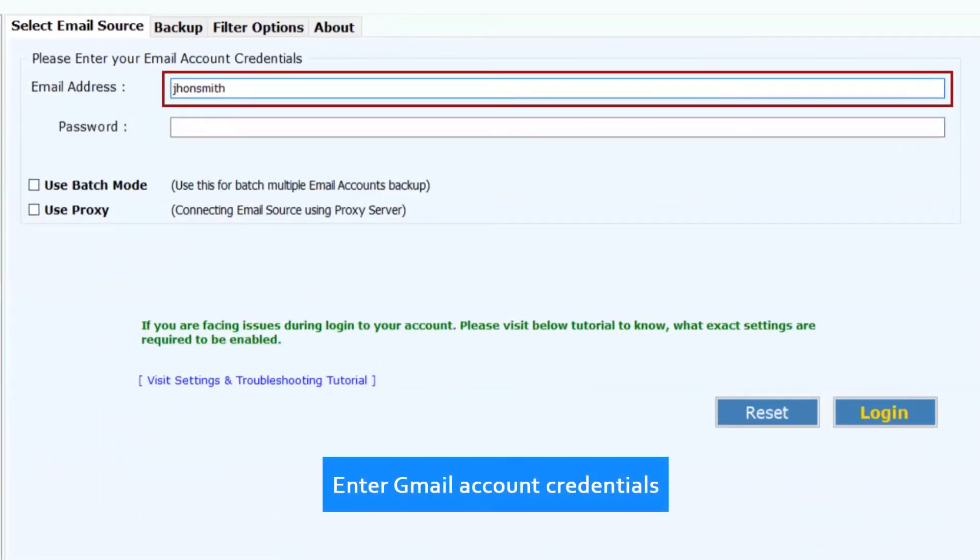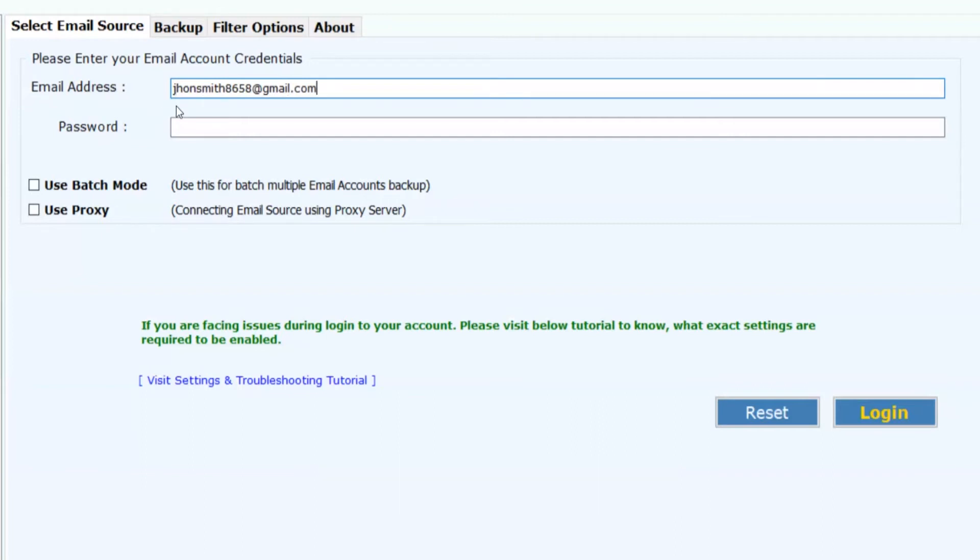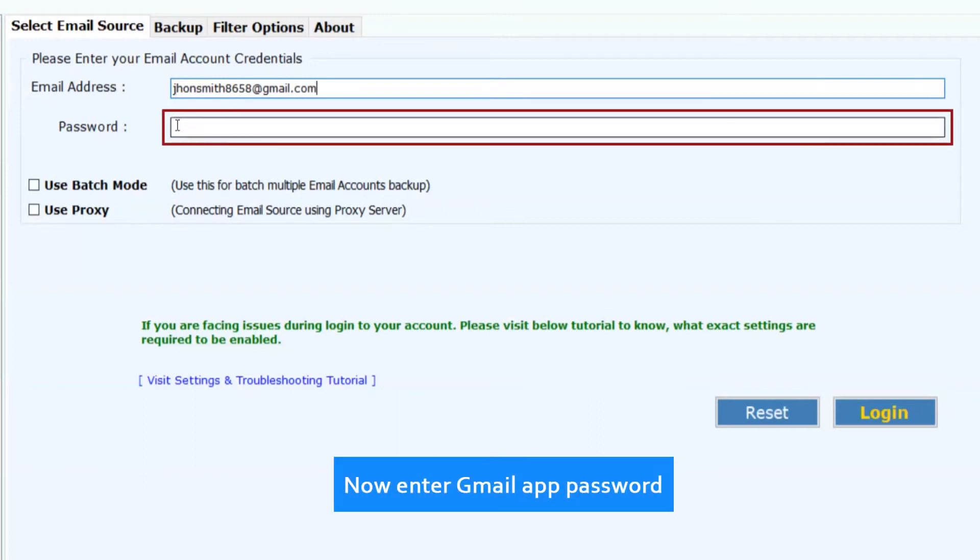Now enter the Gmail account credentials for single account backup. Now enter Gmail app password.